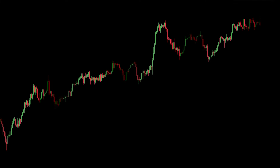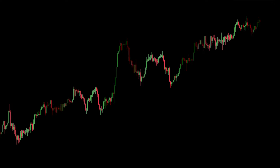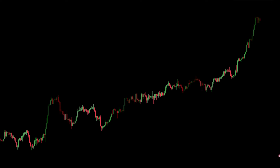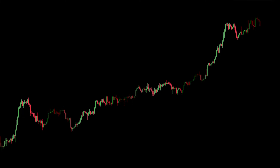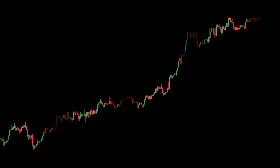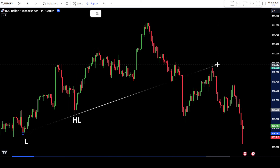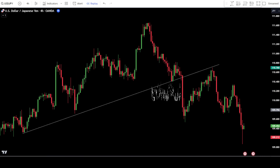B. Placing orders using break-and-retest support resistance with trendlines and price action candlesticks. In this second method, we will utilize the break-and-retest approach. After a breakout occurs, you wait for the price candlesticks to retest before placing an order. For example, in a bullish or uptrend movement, draw a bullish trendline connecting the low points and higher low points. Then, if the price breaks out of the trendline, validate whether it's a valid breakout. You can confirm this if the price candlesticks surpassed the previous low point. In this position, you wait for the price to retest the trendline that was previously broken.